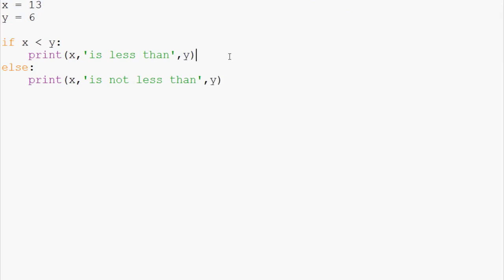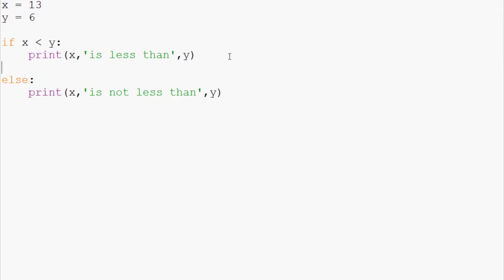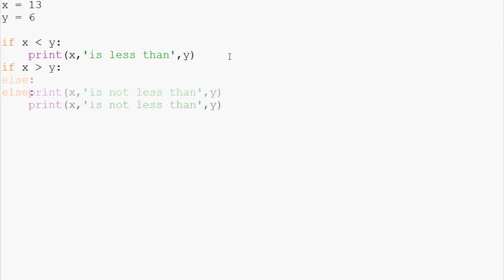Now, what if we threw another if statement in here? We say if x is greater than y, print x is greater than y, like that.